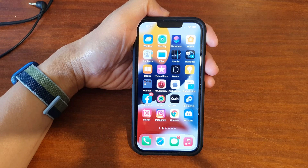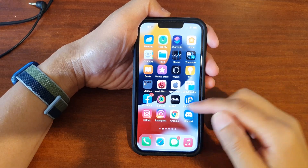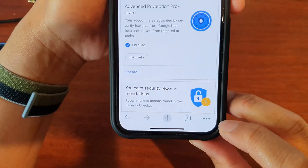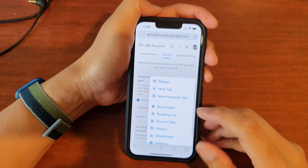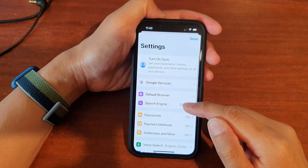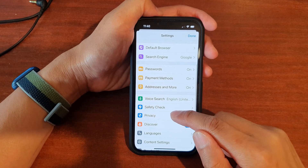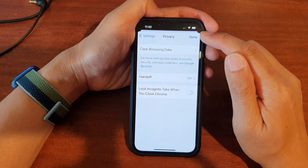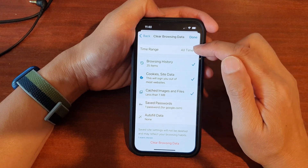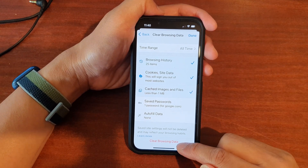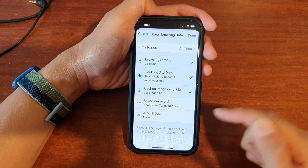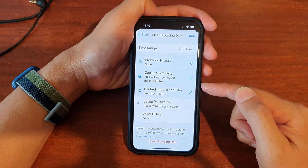If you are using Chrome, open up Chrome and tap the More button at the bottom, then tap on Settings. In Settings, go down and tap on Privacy, then tap on Clear Browsing Data. Choose the time range All Time, tap Clear Browsing Data, and that will clear the cache from the app.